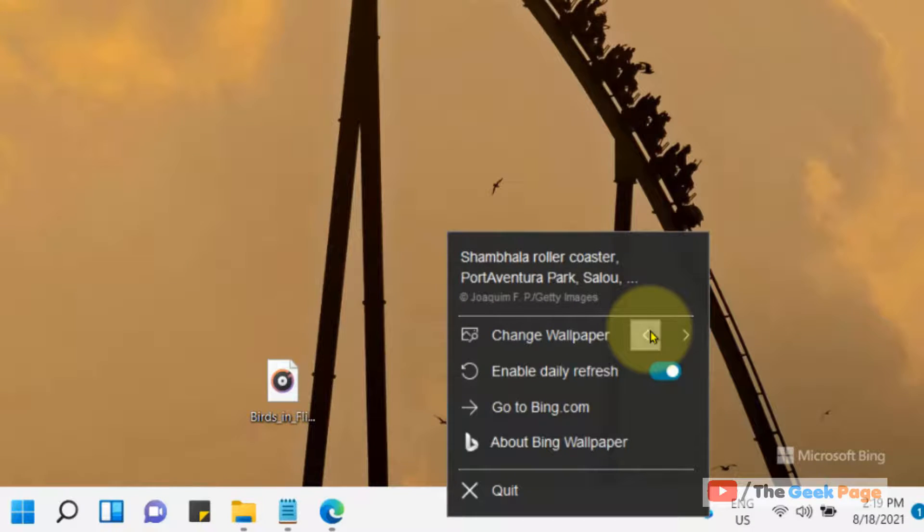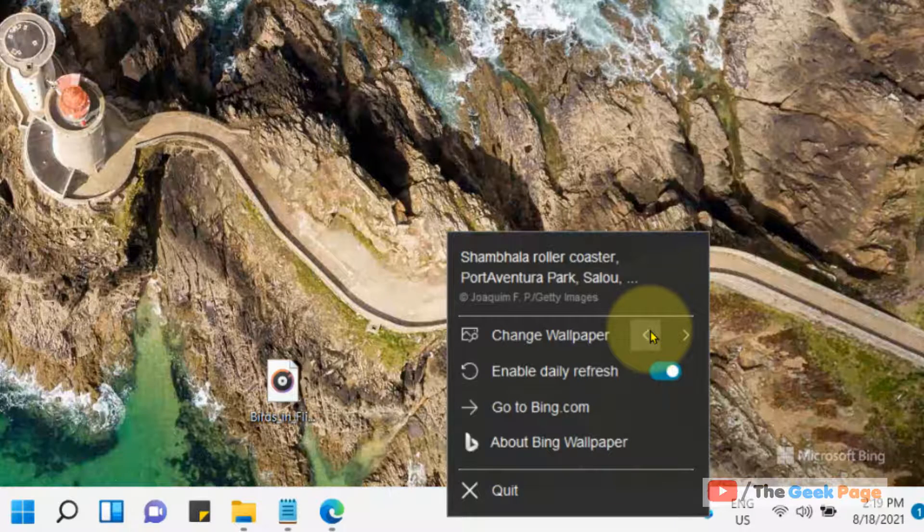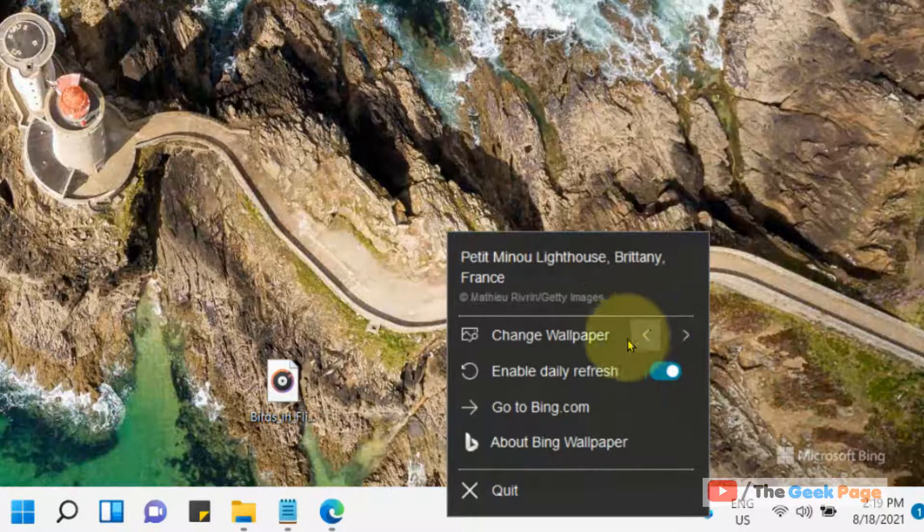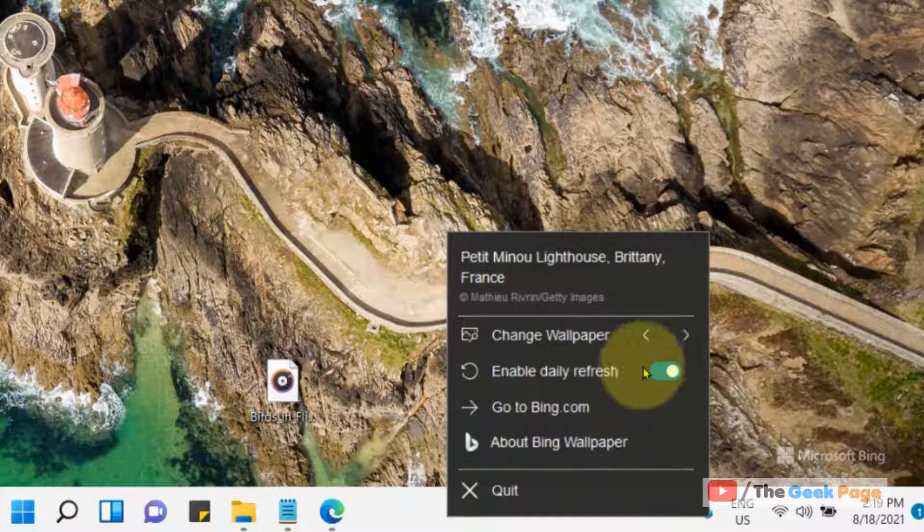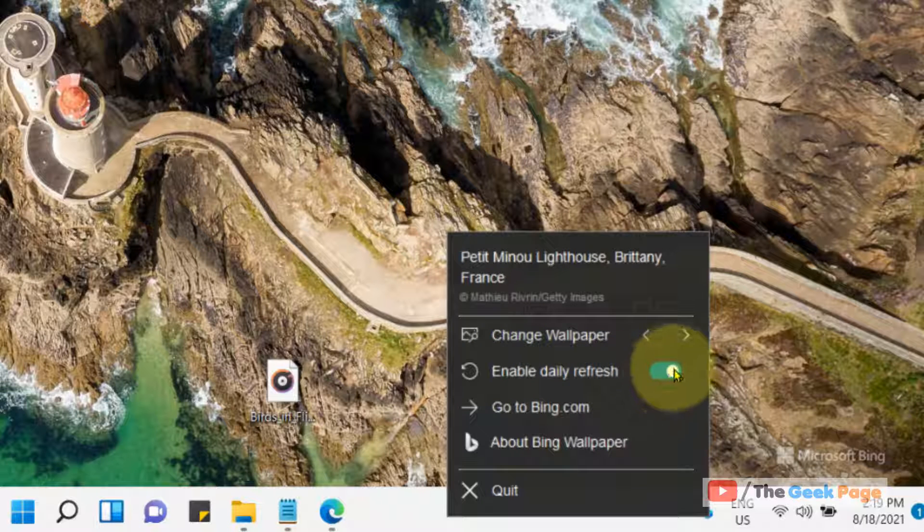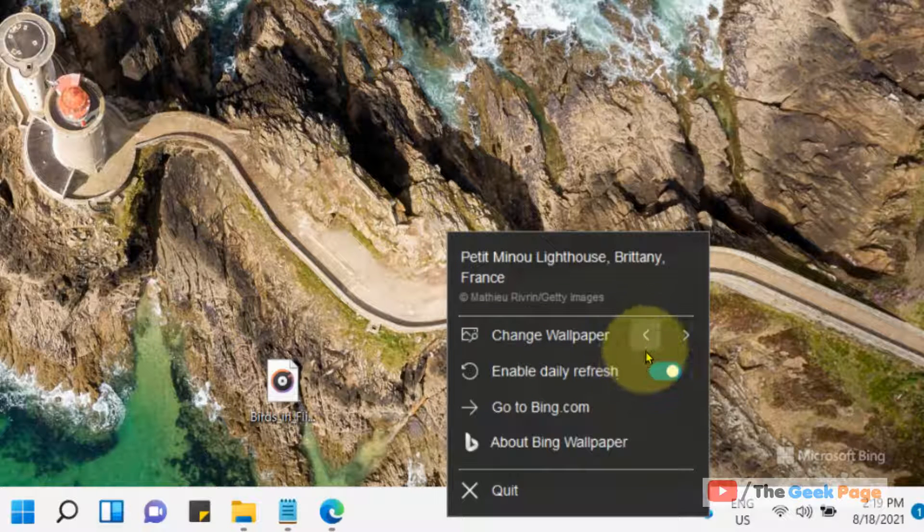This is the optional setting: enable daily refresh. If it is on, it will change the wallpaper daily.